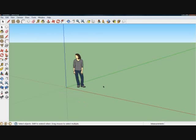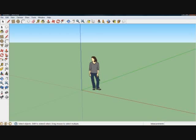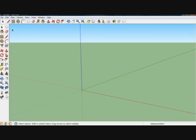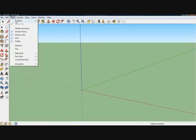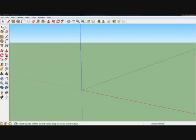Okay, so you will have this person here. You select him or her, delete. Now, if you don't have this toolbar, to get it, you go to View, Toolbars, make sure you have the large tool set selected, and you will have it right here.